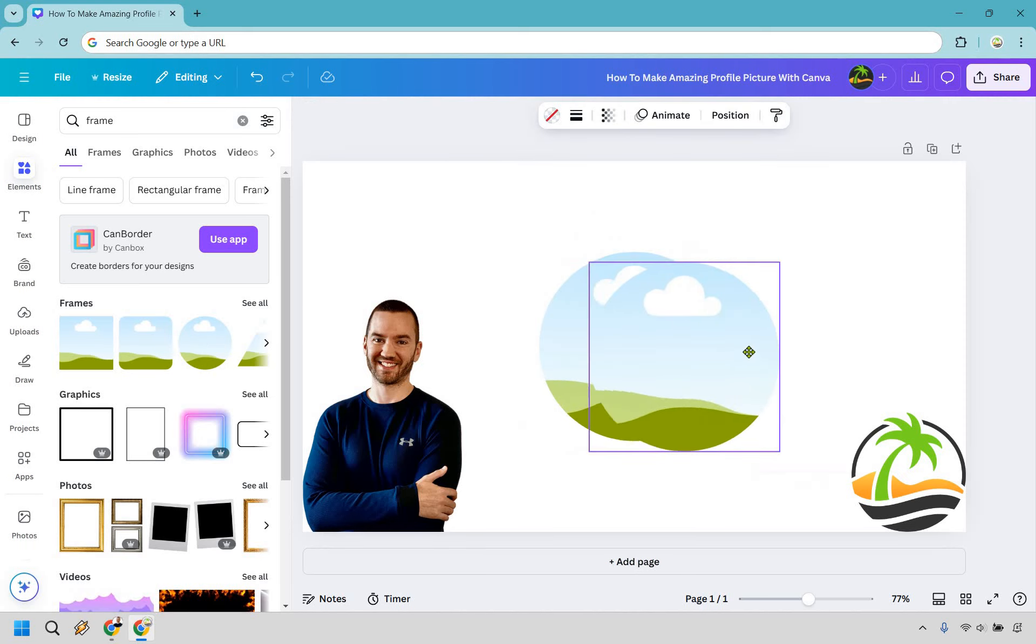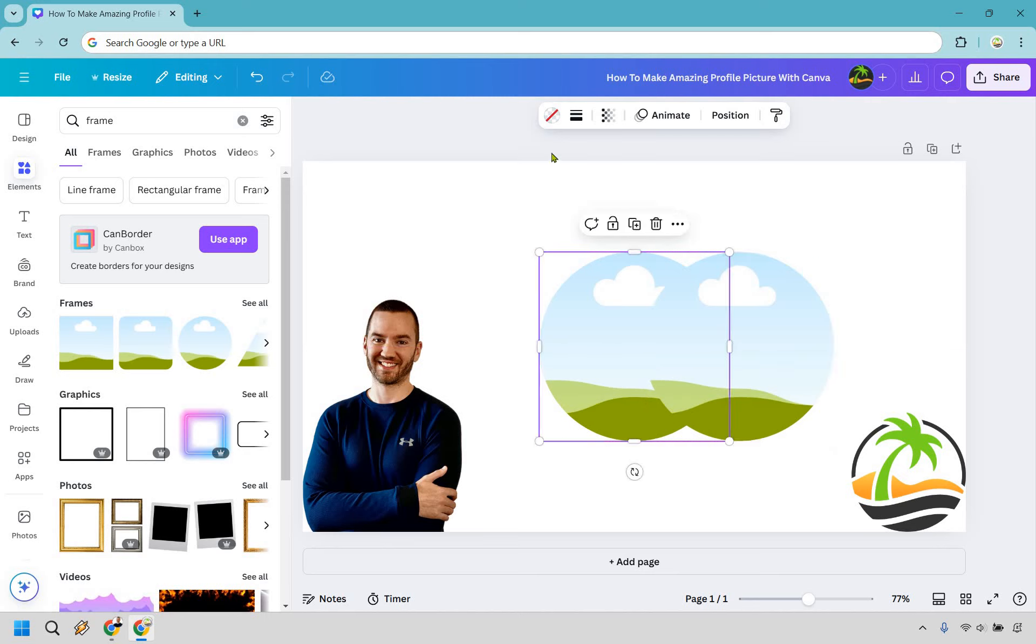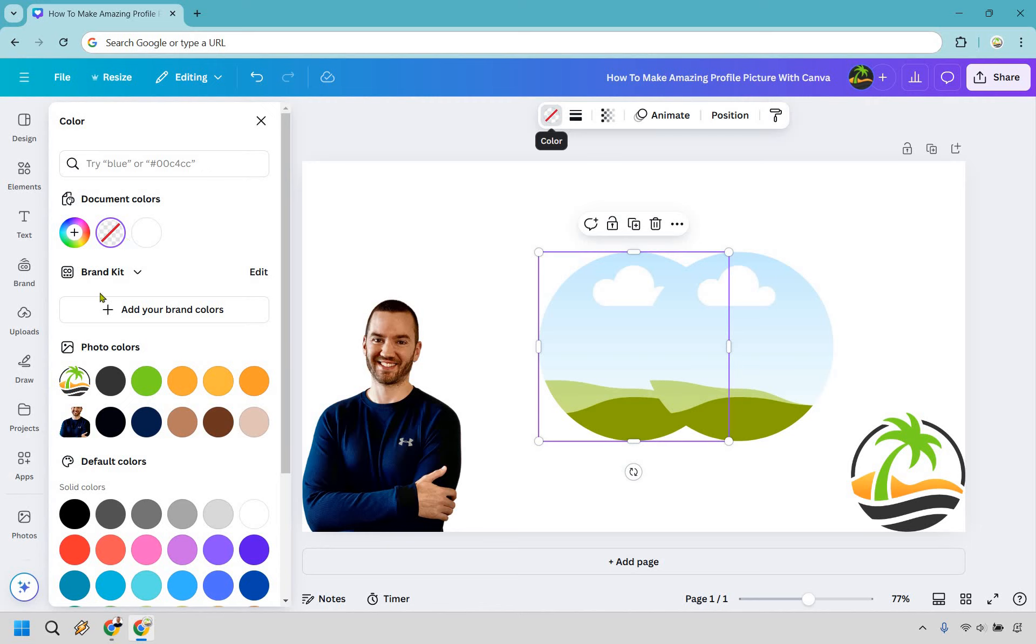You're going to see one is kind of going to be over the other one. What we want to do is click the one in the back and then click on the color we want to use. Keep in mind this is going to be the color that's going to be behind our profile picture. The reason why I had that logo there is because now I can get some colors directly from it.